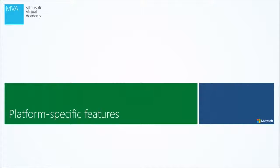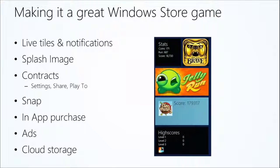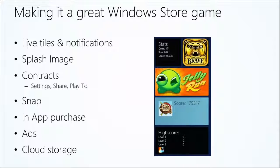Let's talk about some platform-specific features — these are features that can make your game stand out on the platform. Some of those include live tiles and notifications, which apply to both Windows Store and Windows Phone. I can surface high scores, tell you that your friend has played his turn using push notifications. You can also use push notifications with Azure Mobile Services. Make a good splash image for your game — that's going to be presented every time your game is launched.